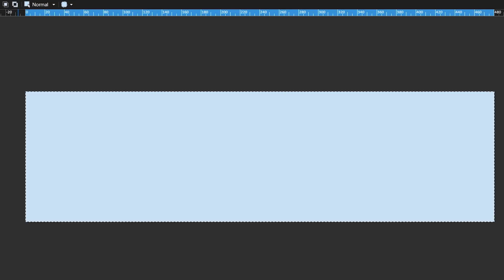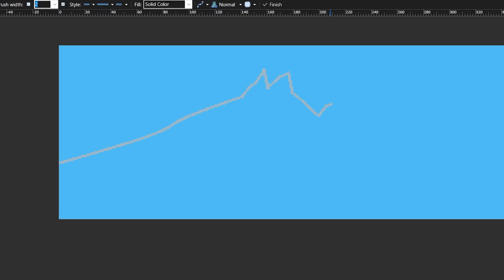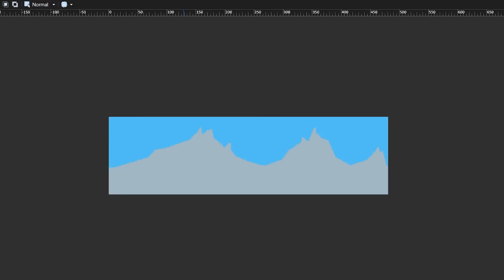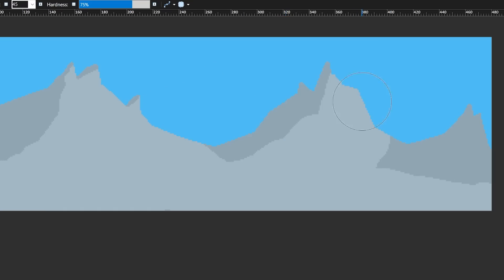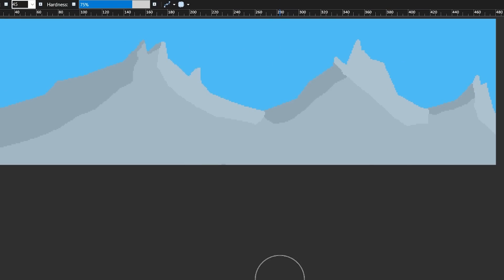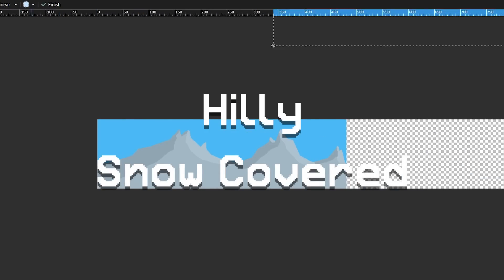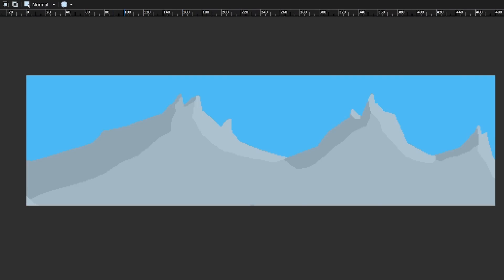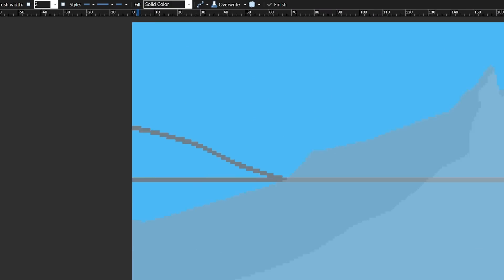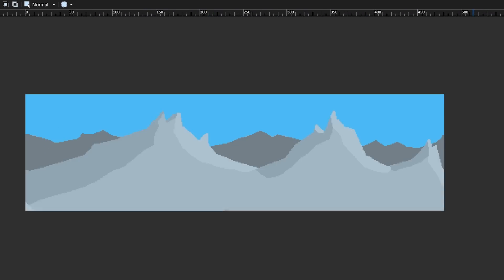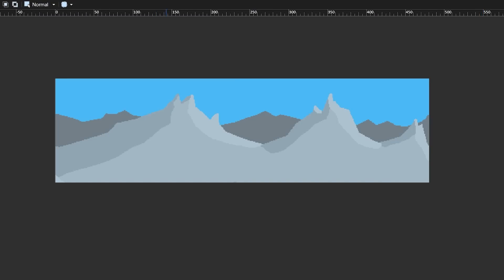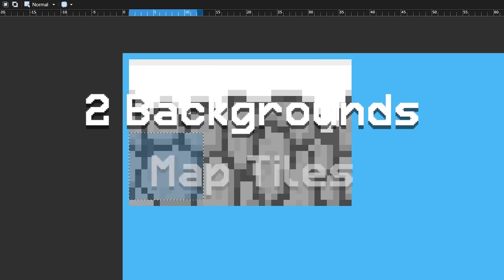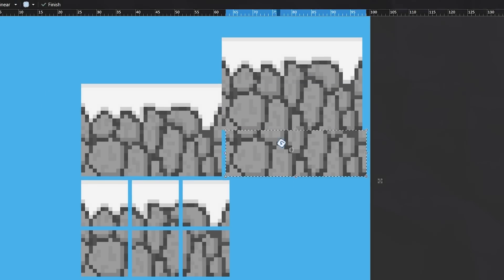Except this time for the map. And like I mentioned earlier, this game is supposed to take place in a hilly, snow-covered area. So I tried to convey that through the art as much as I could, while also maintaining the retro look that will soon become integral to the game's personality. In total, I ended up designing two backgrounds as well as the tiles for the map, which will lead us into the next major thing that I want to implement.